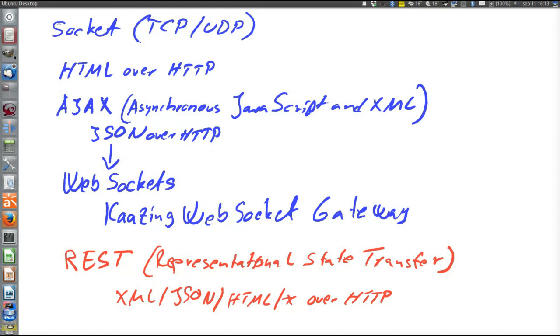That finally concludes our coverage of the jungle of remote invocation and message sending technologies.